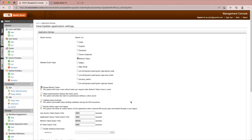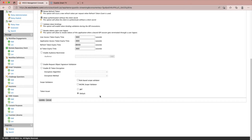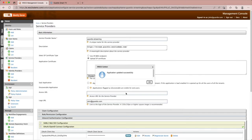Here we need to select device code grant type as an allowed grant type, and also we need to allow authentication without the client secret. Then we'll click on update to save our configurations.